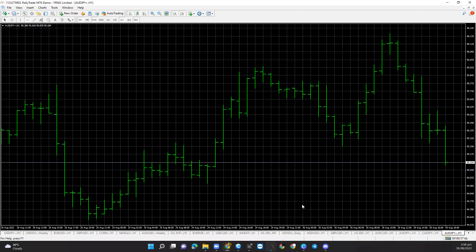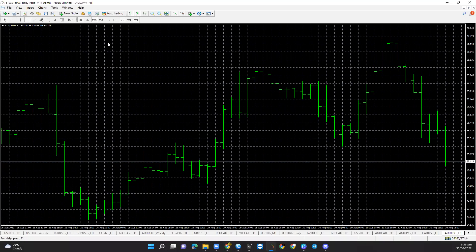Good day. In this video, I'm going to be showing us how to log in to an MT4 account on the laptop.